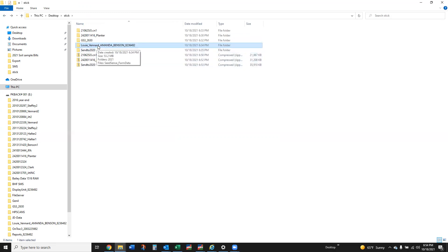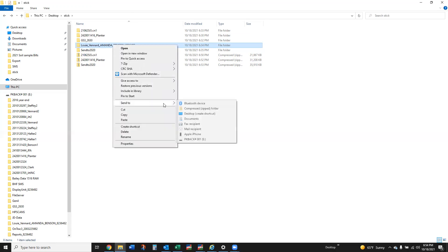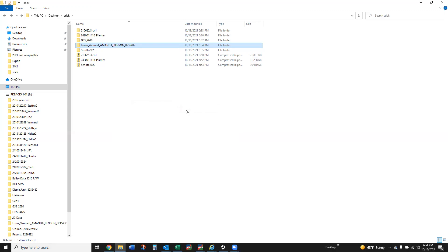The only difference here is instead of having this root folder, the Send to 2020, if you transfer all you're going to see every one of the growers and the farms just listed right there on the stick. So you'd have to manage those individually by basically zipping all of those individually and sending them over. But again just right click, send to compress zip folder.